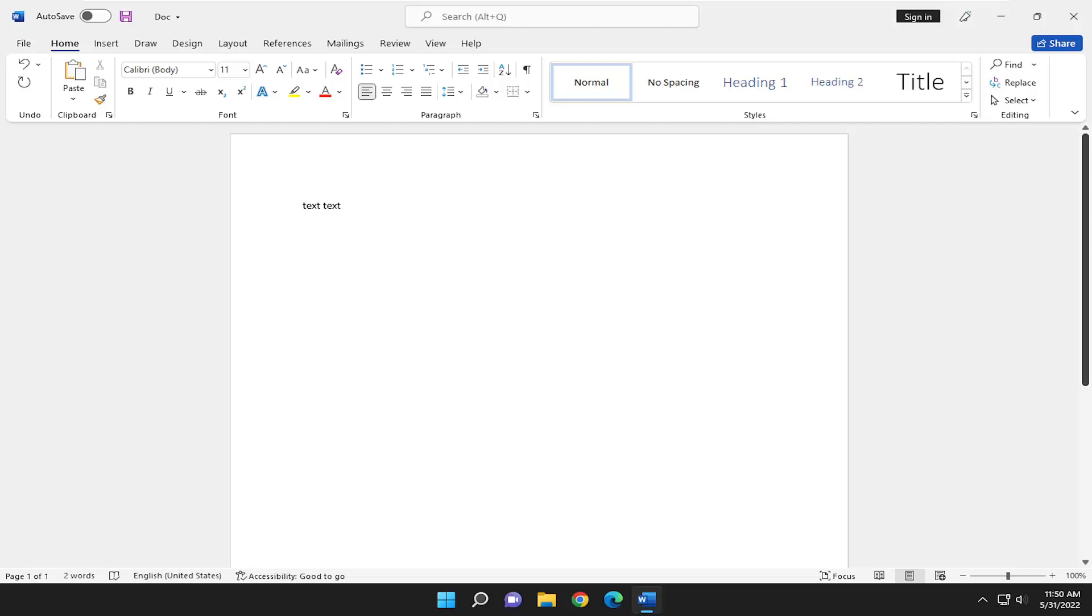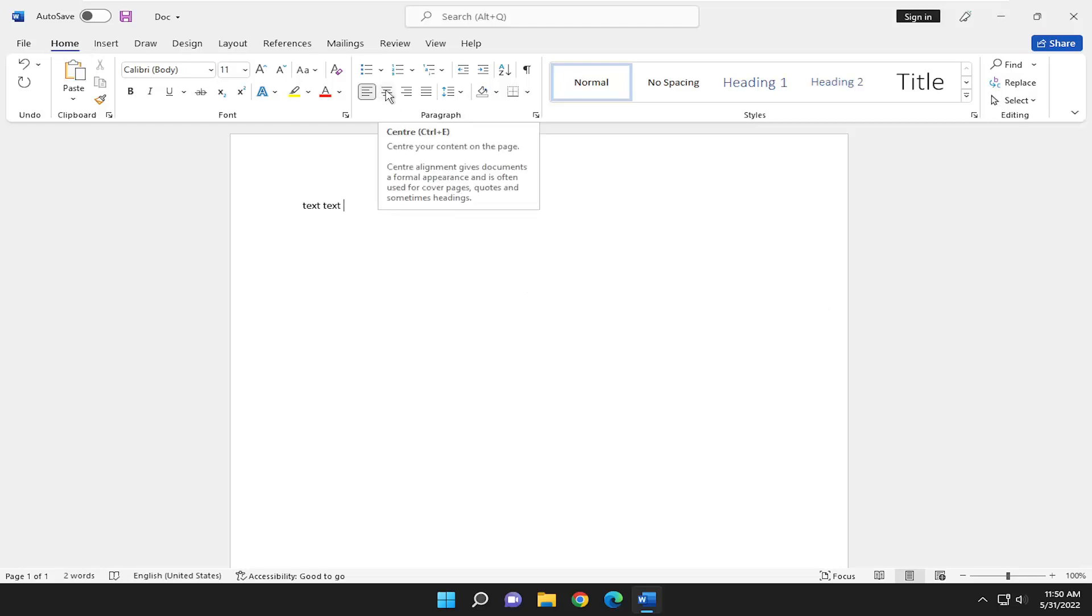So this will hopefully be a pretty straightforward process here. And without further ado, let's go ahead and jump right into it. So all you have to do is just go underneath the Home tab, select the little center icon.